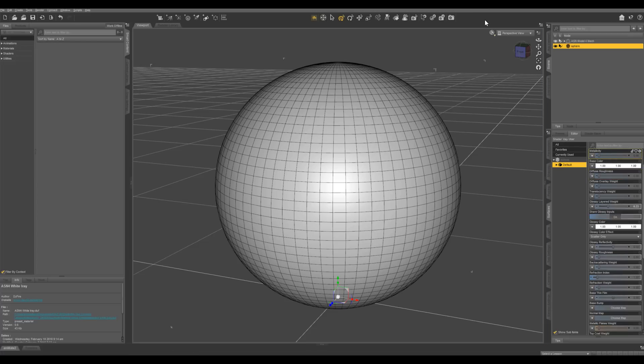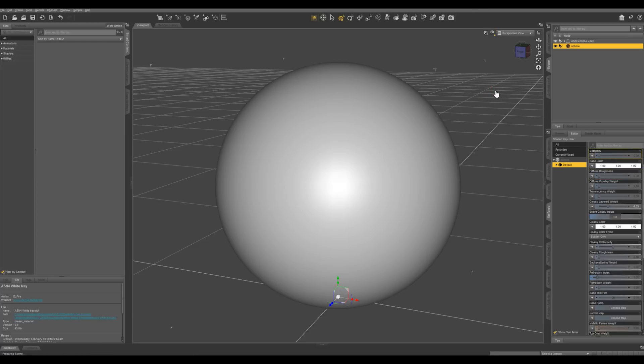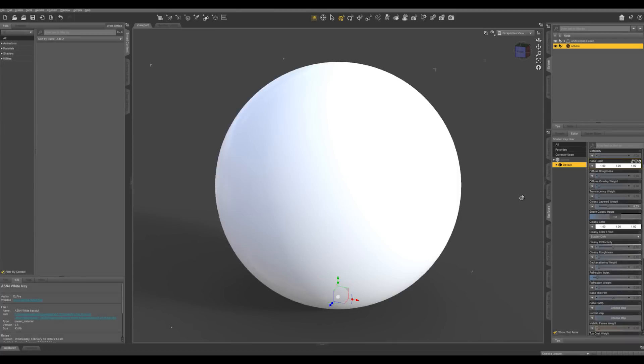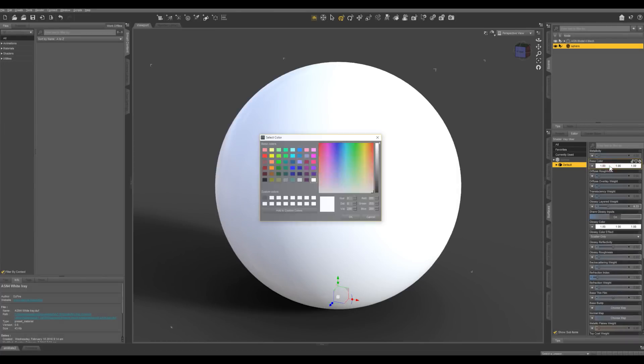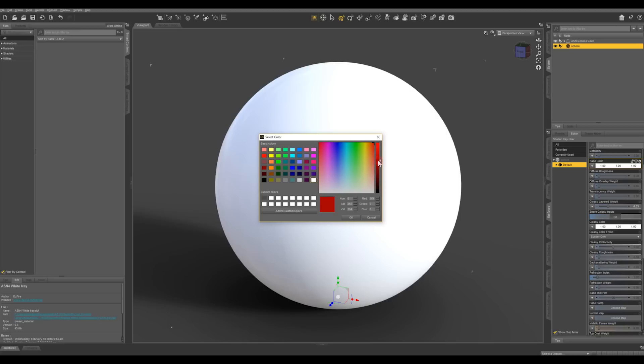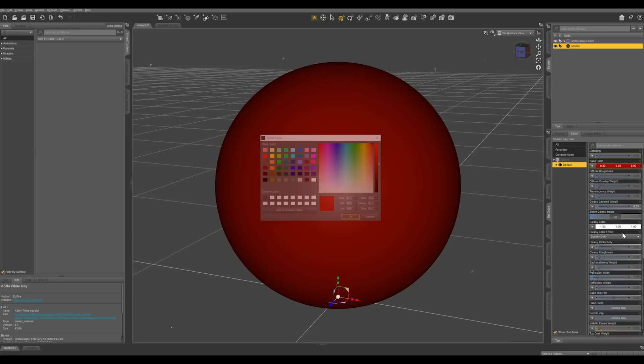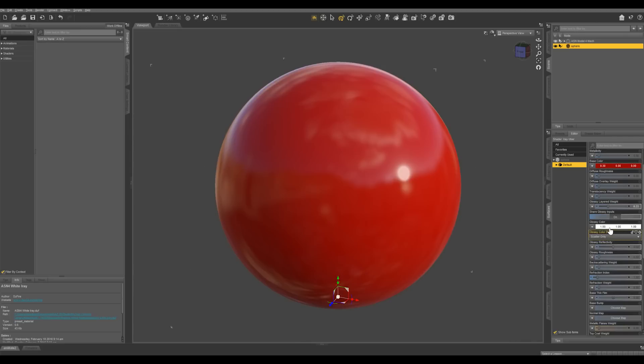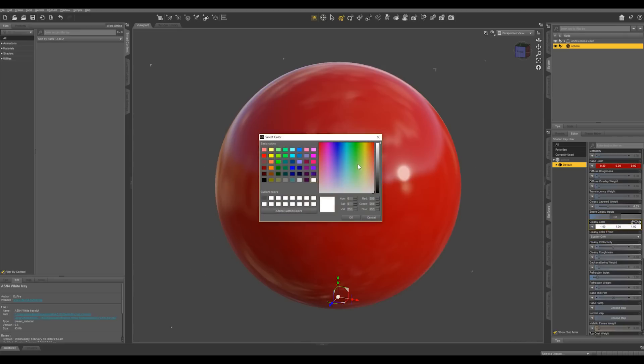So let's switch to iRay. So from here let's go ahead and change the base color. I'm going to do kind of a dark red. You can change the glossy color as well. Let's do it kind of an orange.